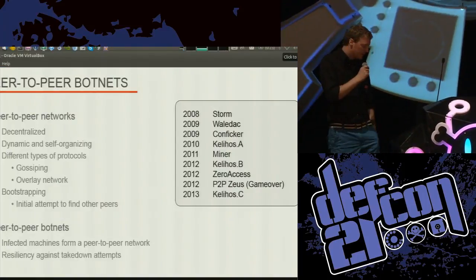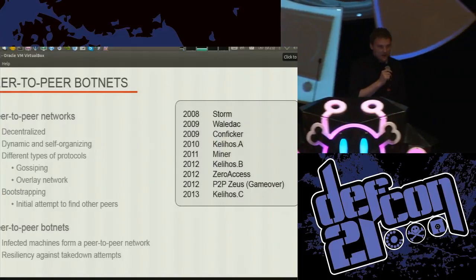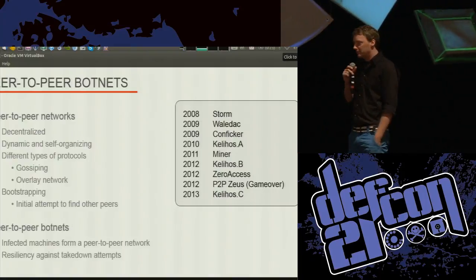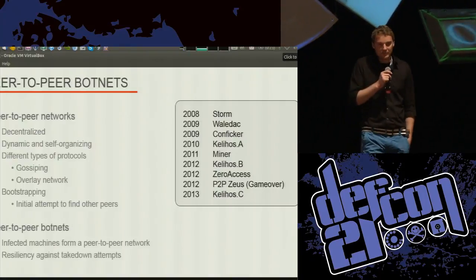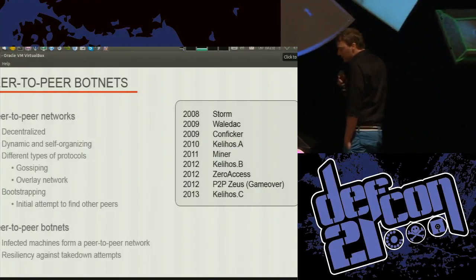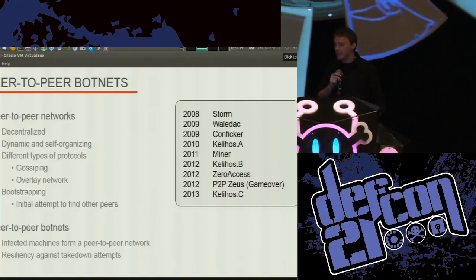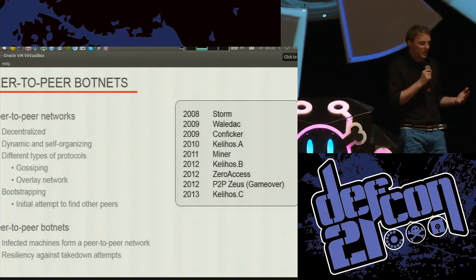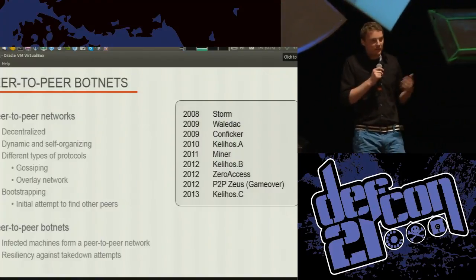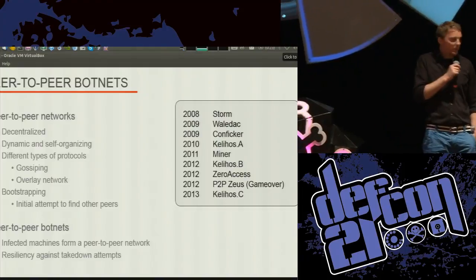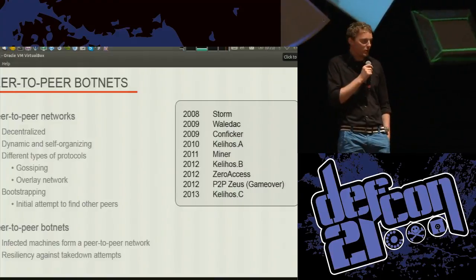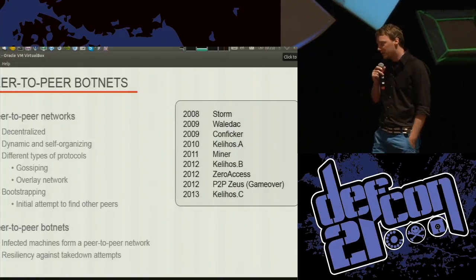Let's start with a quick introduction to peer-to-peer botnets. Most people here are familiar with peer-to-peer networks like BitTorrent, eDonkey — file sharing networks. Usually the purpose is to build a decentralized infrastructure that's self-reorganizing. If parts of the infrastructure go offline, it recovers itself. People build peer-to-peer networks because they want to get rid of any central components so the infrastructure cannot be taken down so easily.